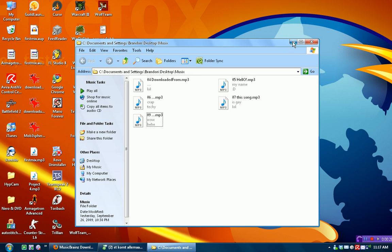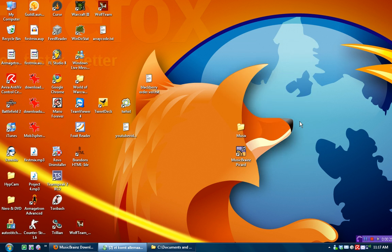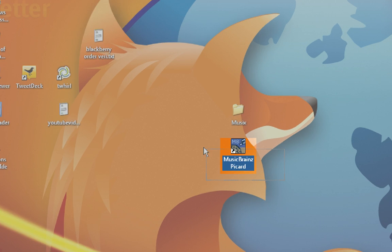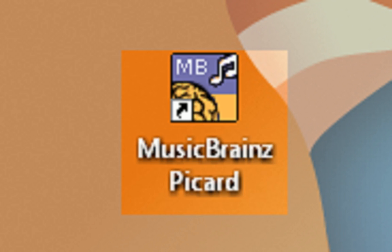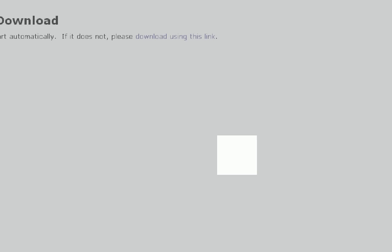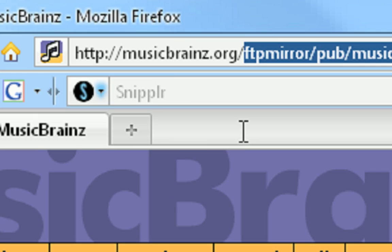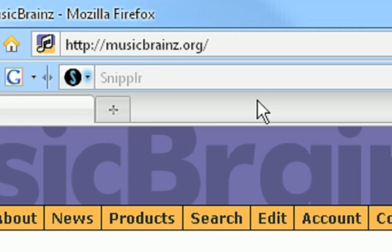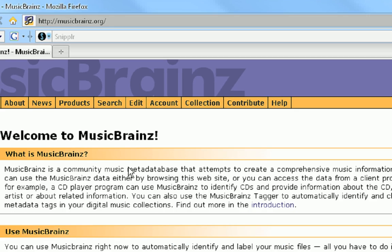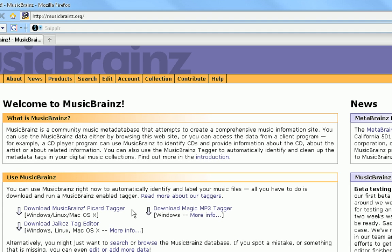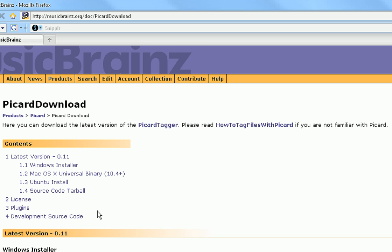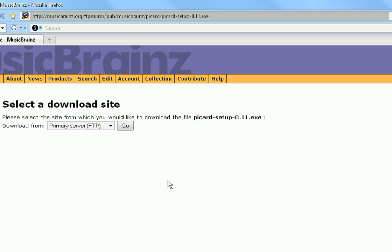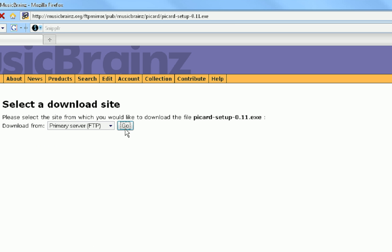First thing you're going to want to do is get the program called MusicBrainz Picard, which is found at musicbrains.org. So we're just going to go to musicbrains.org, and then we're going to download MusicBrainz Picard tagger. Then we're going to select our operating system—I'm running Windows—and then we're just going to press go.